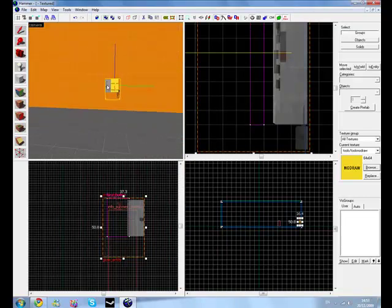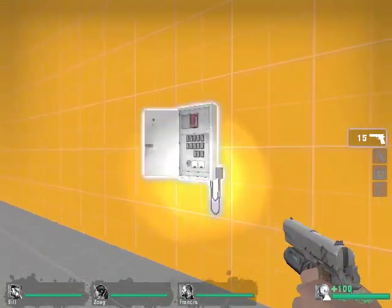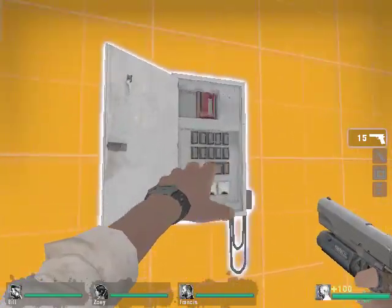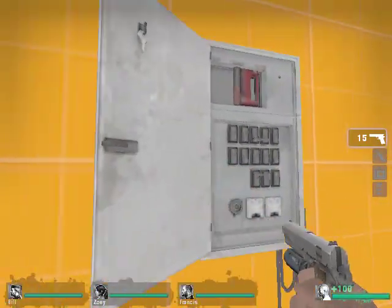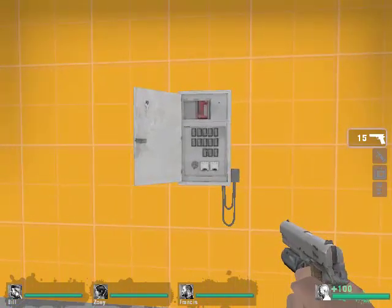So as you can see guys, the entity is glowing, we've done it all we want, so when we click here it unglows. Thanks for watching guys.